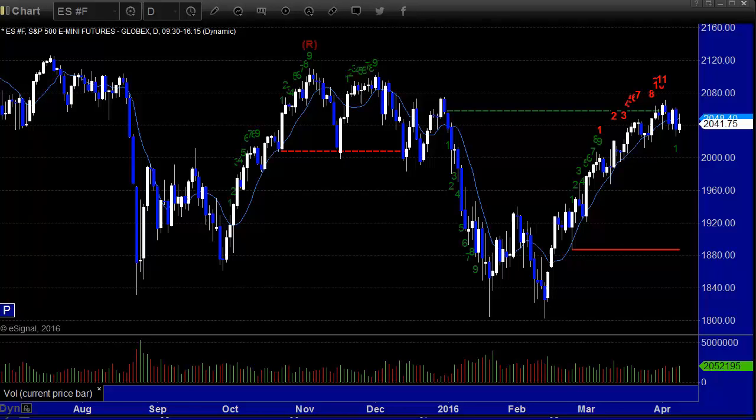Here's the E.S. front month futures contract daily chart. This is the proper technical way to look at the markets — back up to where we were before the August crash, before the January pullback. There was a double bottom back there in January and February, and one also in August, September and October, and both of them bounced.